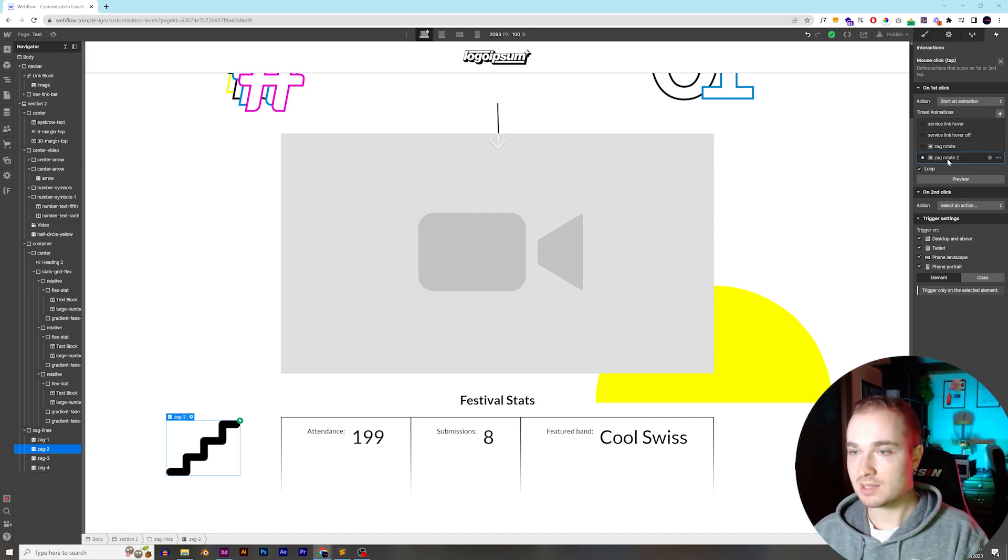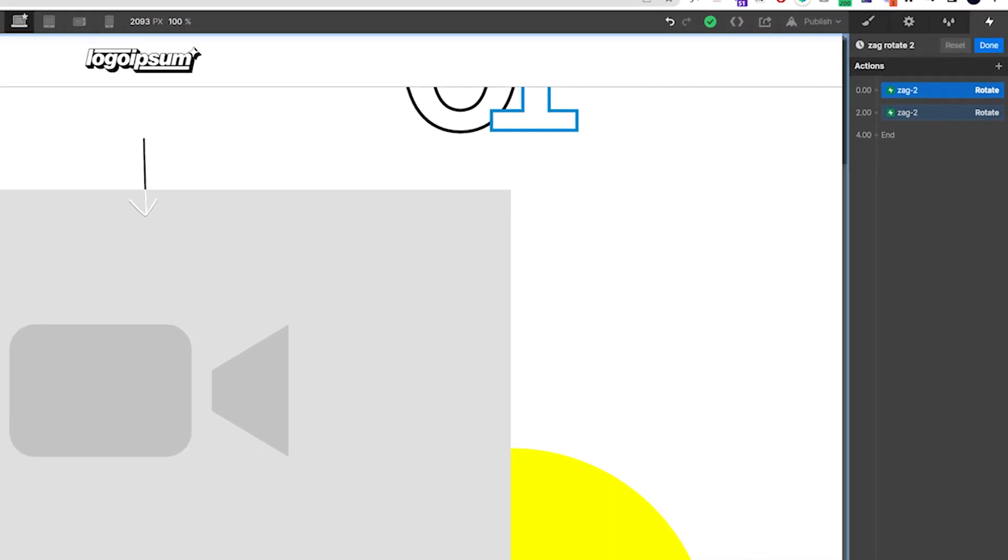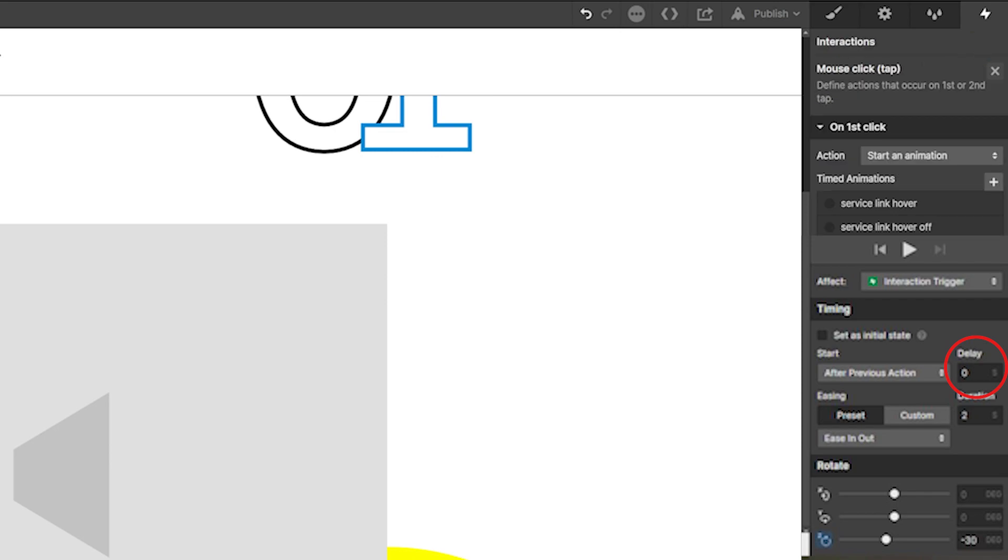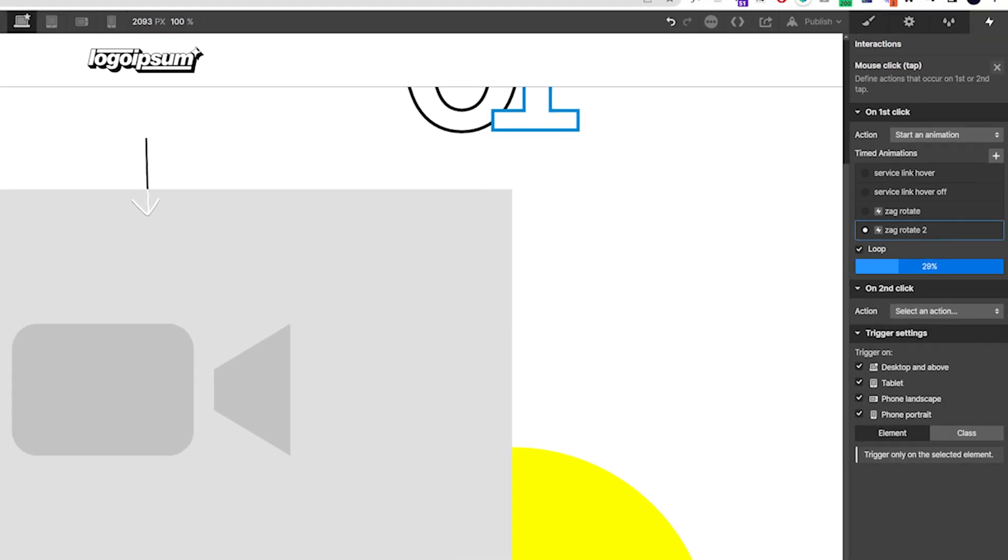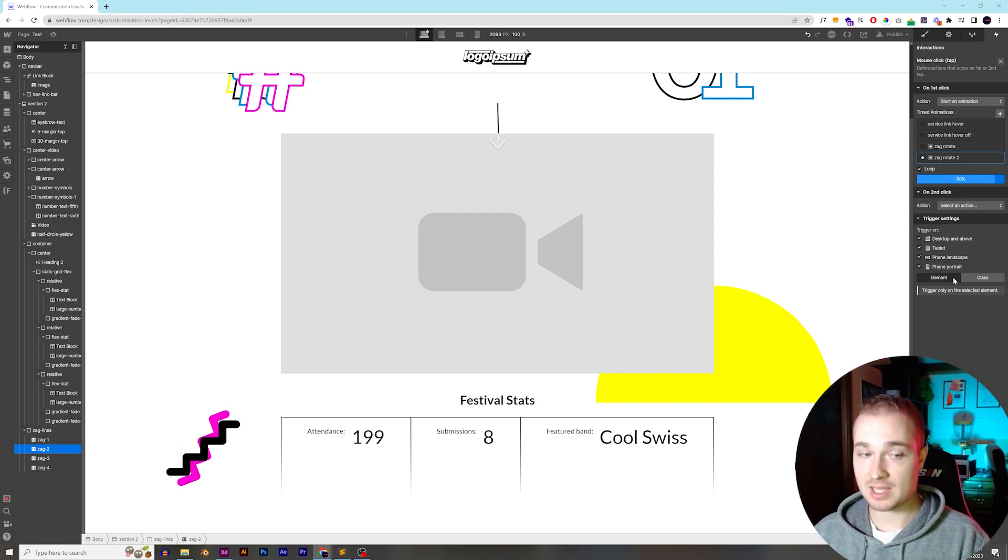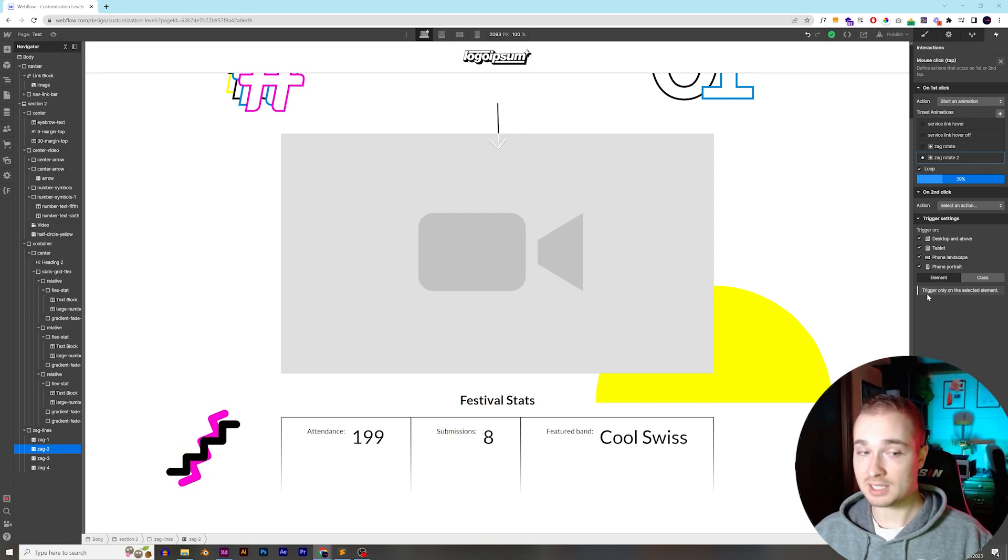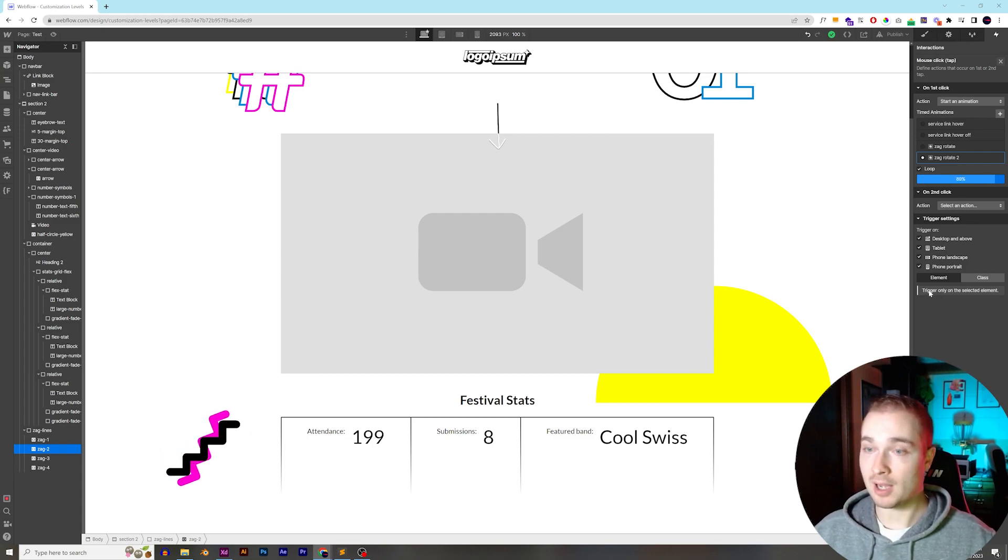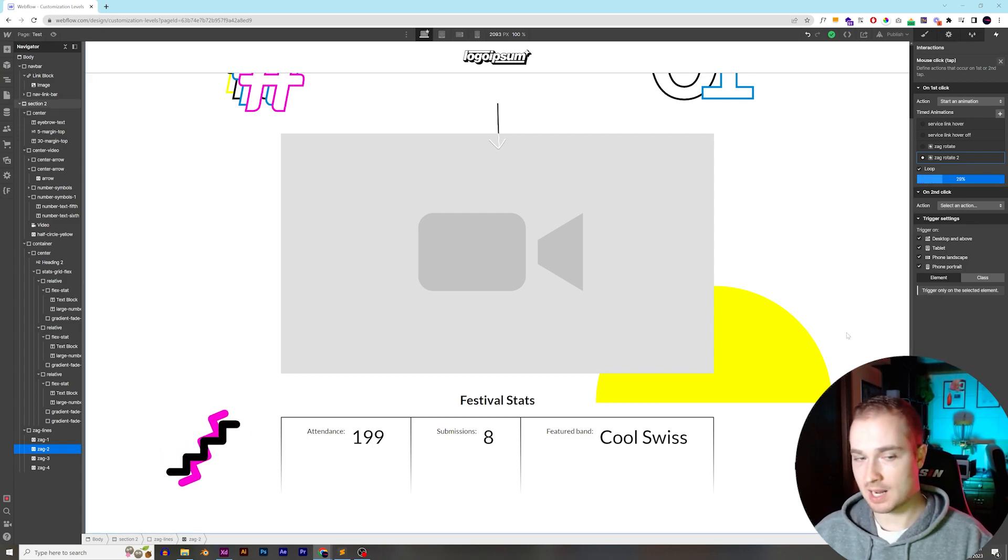Now, you might think you can come in here and just add a delay, but the issue is if I had a delay of one second, when I hit preview, it's going to delay one second each and every time that it loops, which means on each loop, it's going to get one second more behind the rest of the animations, which is not what we want.